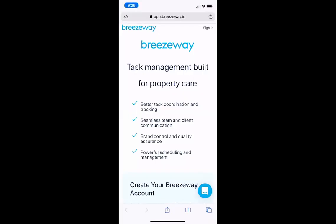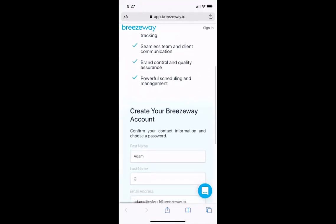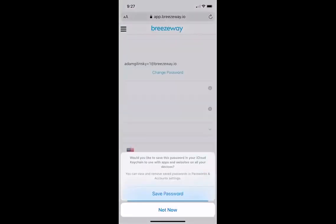Hi everybody, and thank you for joining us today on the representative and mobile app webinar. Today we're going to walk through exactly how to accept your invite once you've been invited to Breezeway, how to set up your profile, and how to navigate the mobile app. After you've been invited by the company you're working with, go to your email, accept the invitation, and once you click the accept invite button you will be prompted to fill in all your account information and click the create account button.